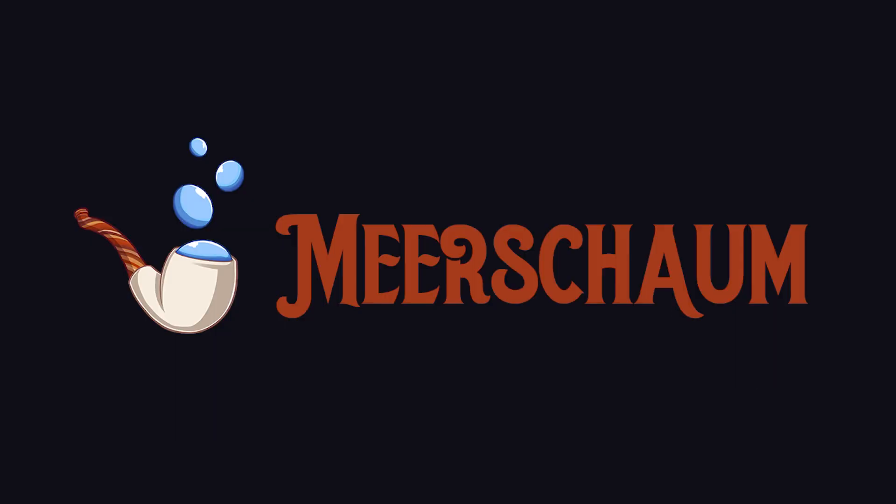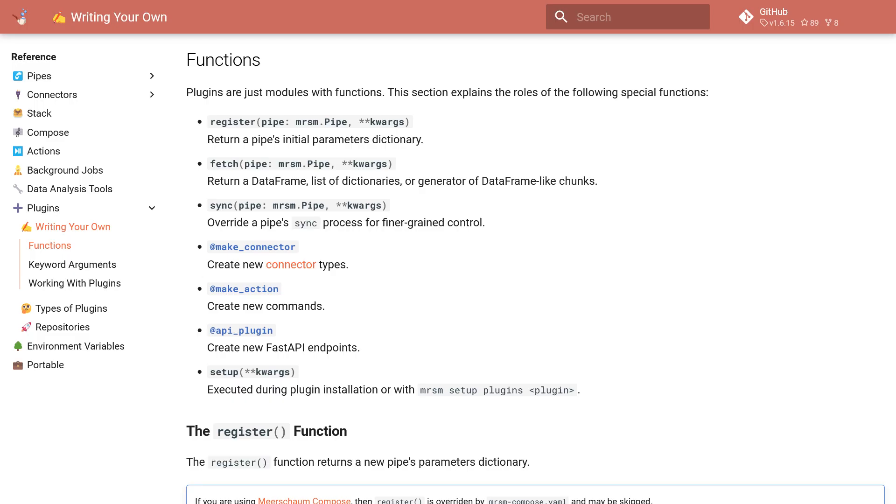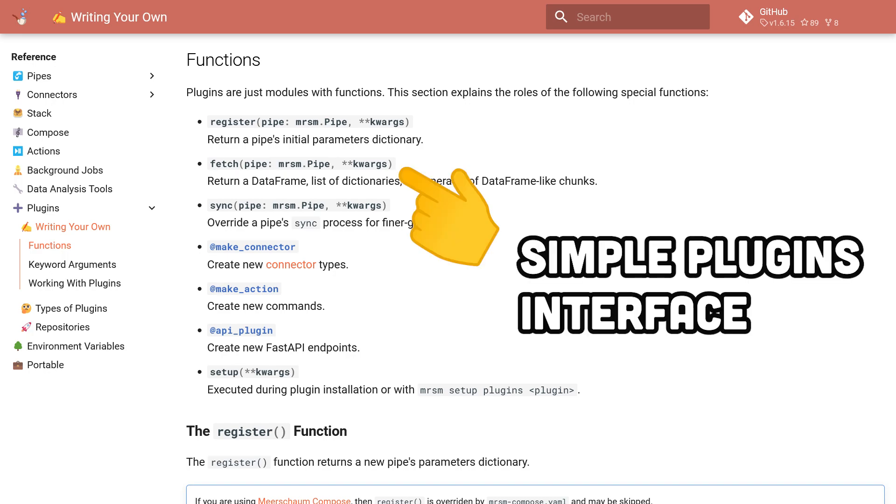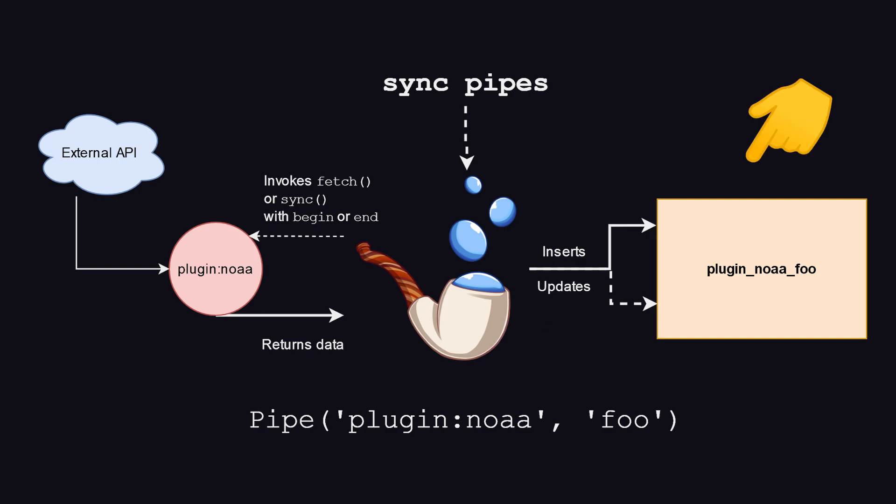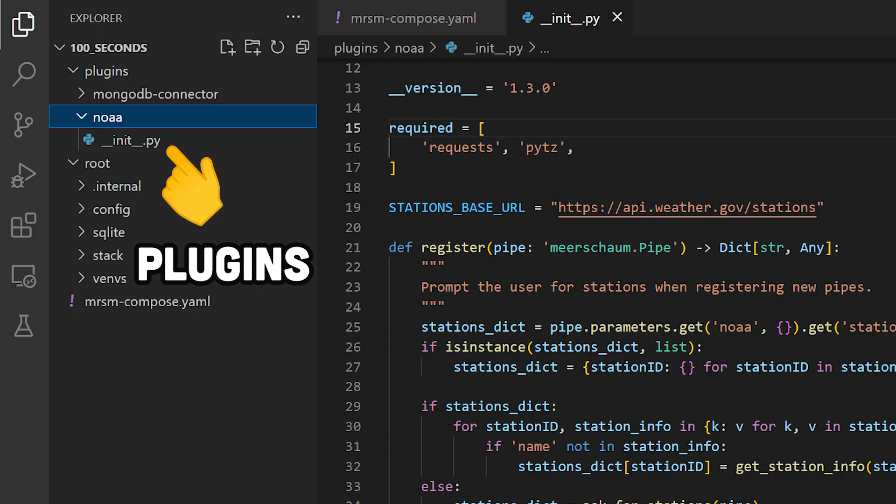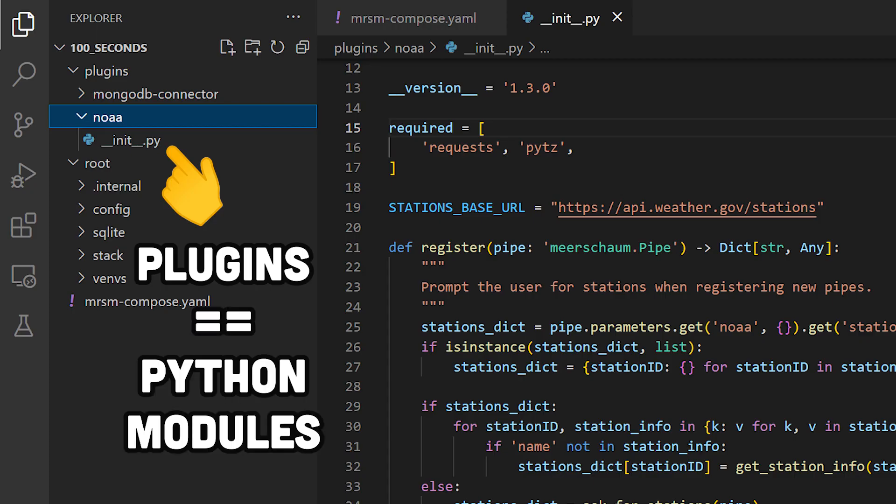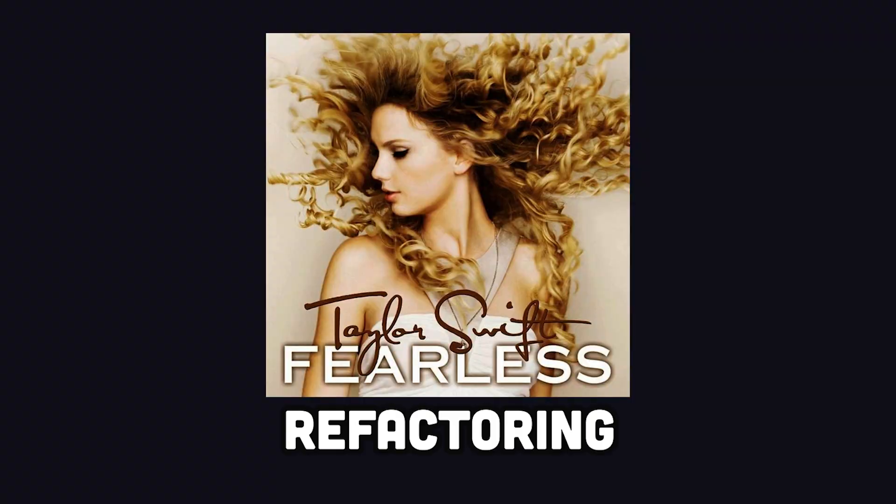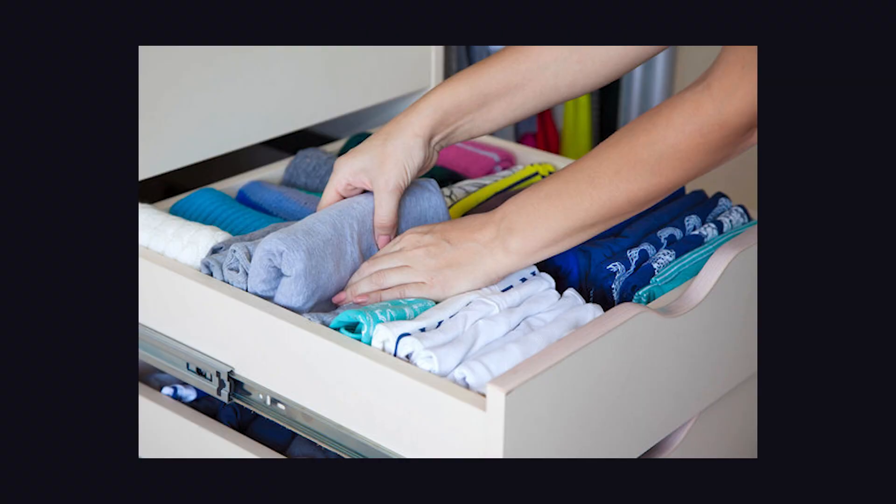That's where Meerschaum comes in. It works by providing a clean interface through its robust plugin system, which separates the code for data ingestion, transformation, and output. Plugins are Python modules with their own virtual environments, which enables you to fearlessly refactor and keep things tidy.